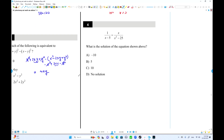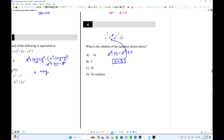Number 5: we have a rational equation. Use cross multiplication — but remember, a denominator cannot be zero, otherwise it's undefined. Cross multiplying gives x² - 25 = x² - 5x. The x² cancels, so -25 = -5x, and dividing by -5 gives x = 5. But when x = 5, both denominators are zero — undefined. So there is no solution.